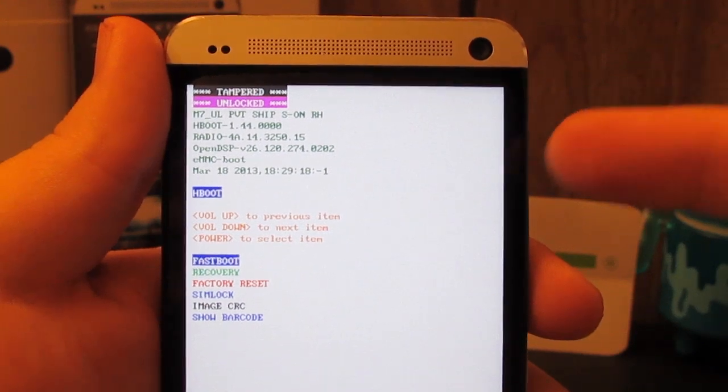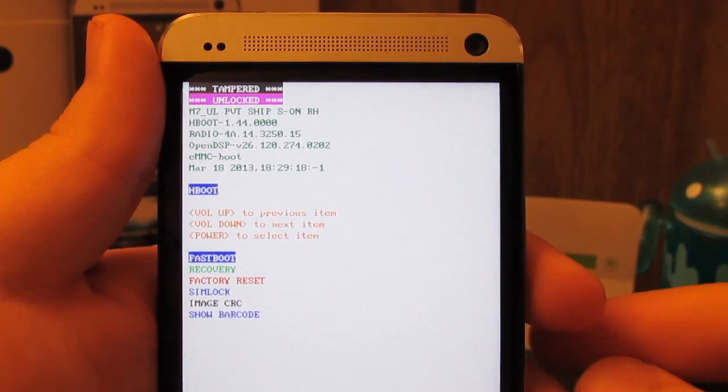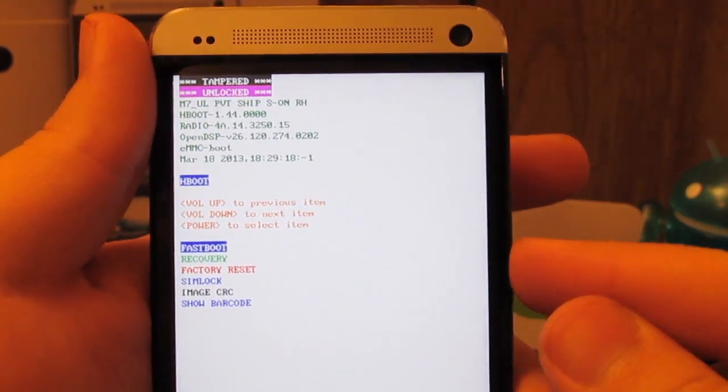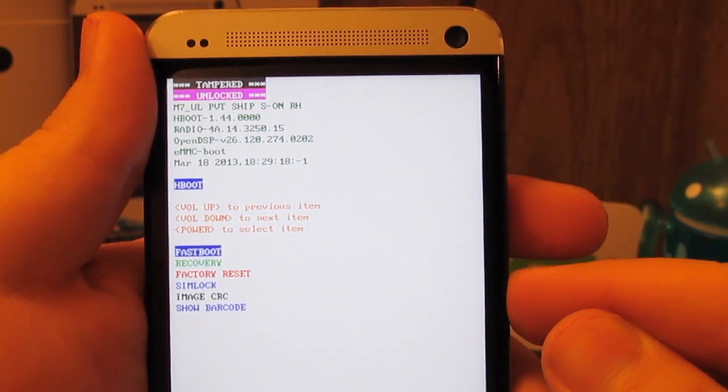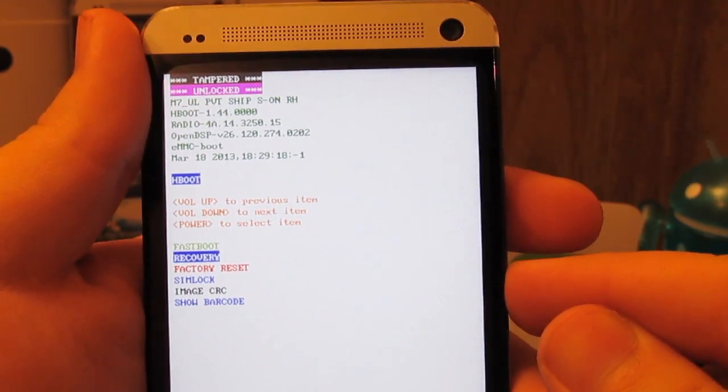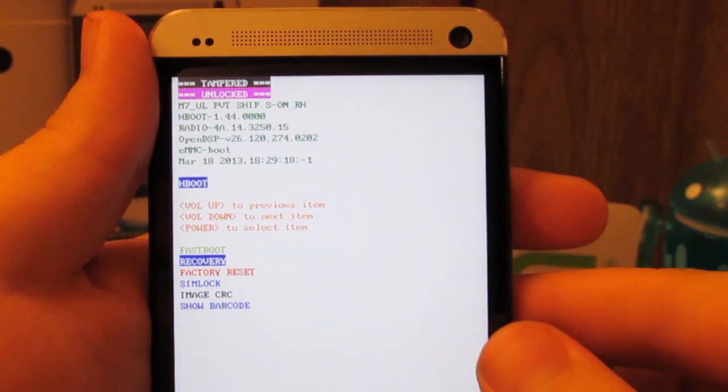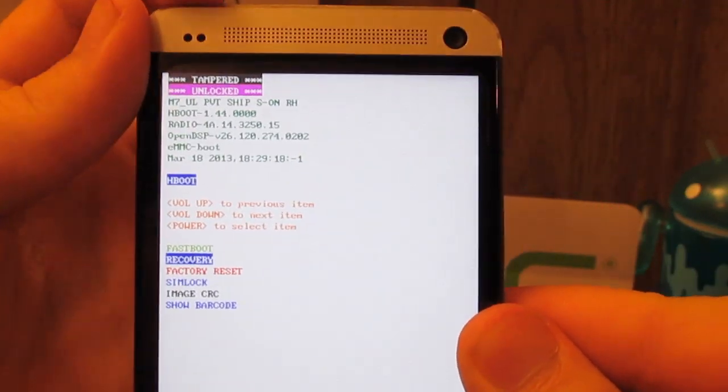This will boot you into your bootloader. Use the volume down key to highlight recovery and then press power.